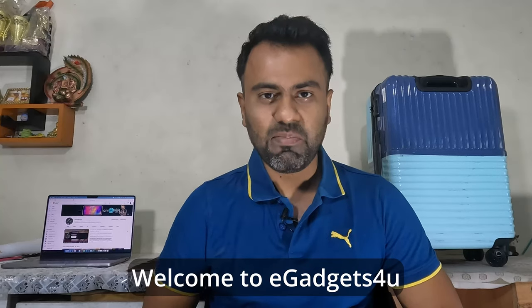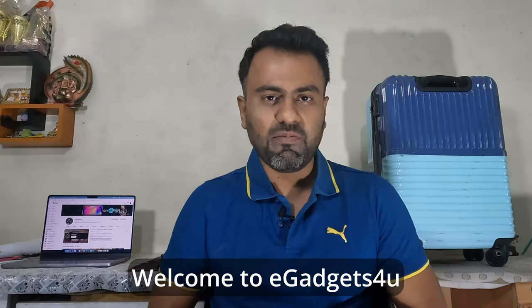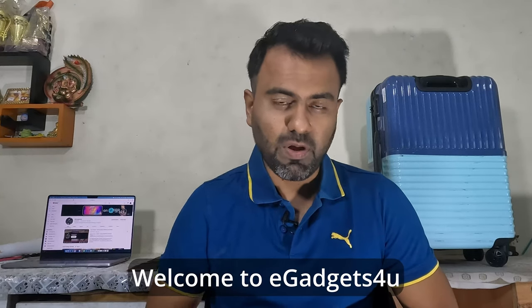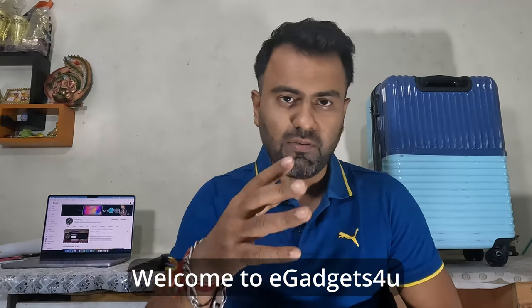Hey guys, what's up, this is Shivali from E-Gadgets For You. In this video I have a very quick fix and a very important fix for you. Recently on my trip to Thailand I was carrying this particular luggage of Naturemiles with me.